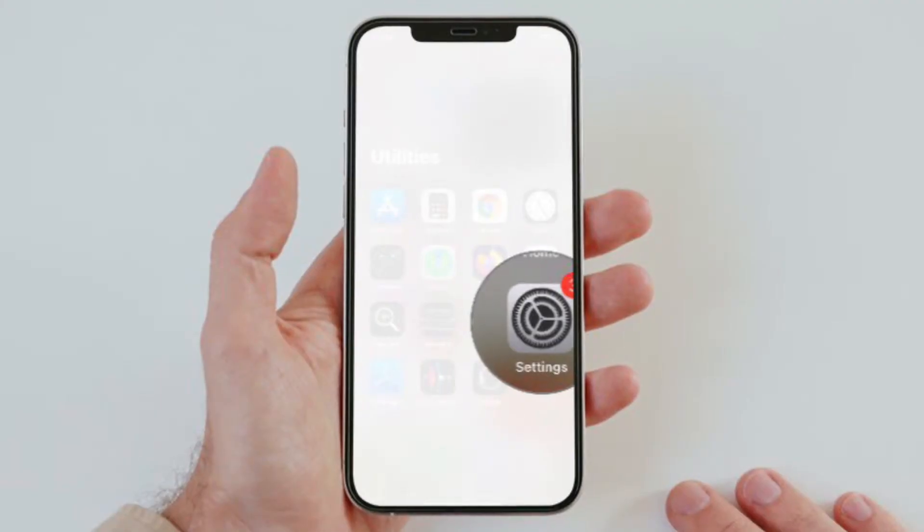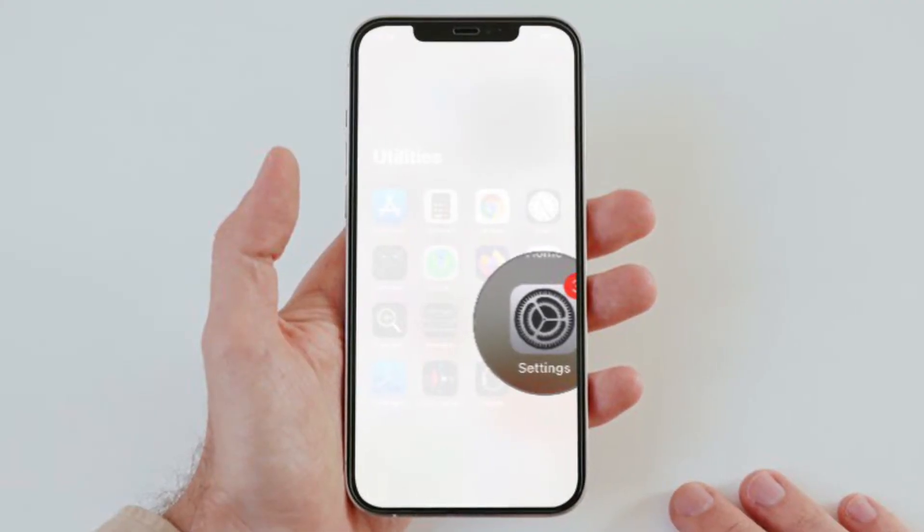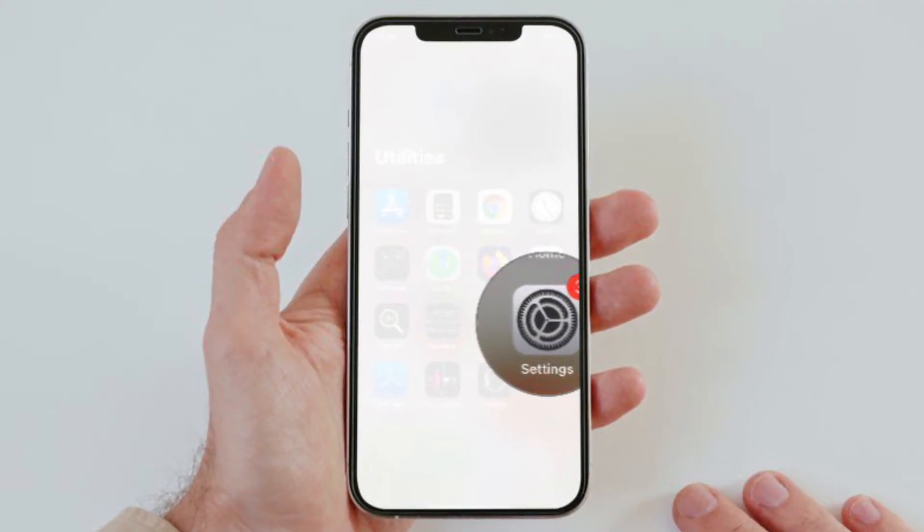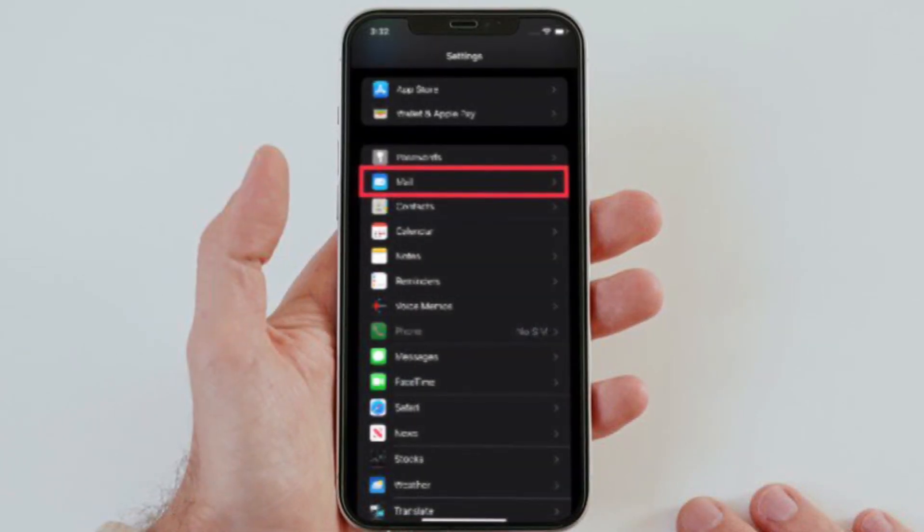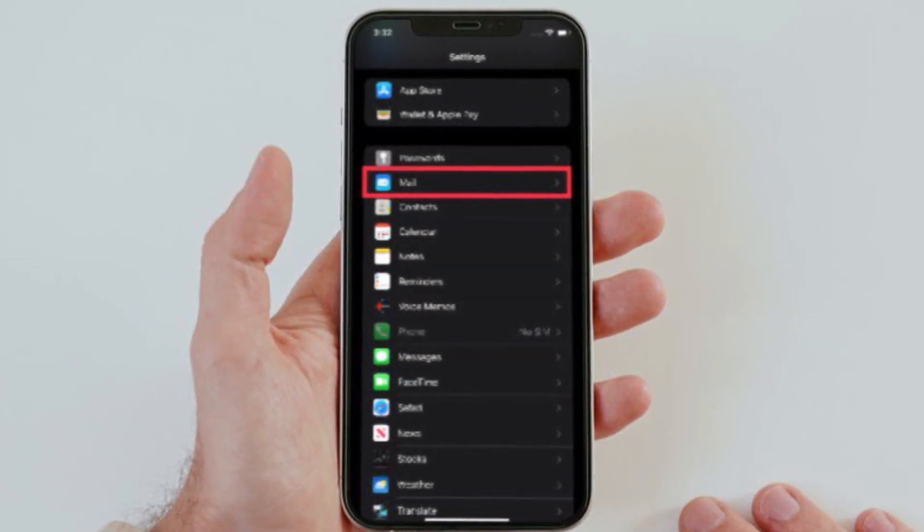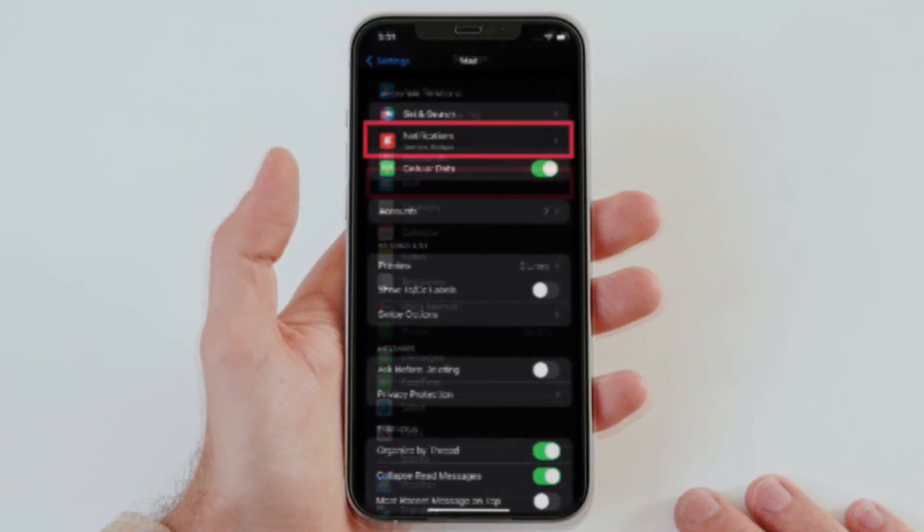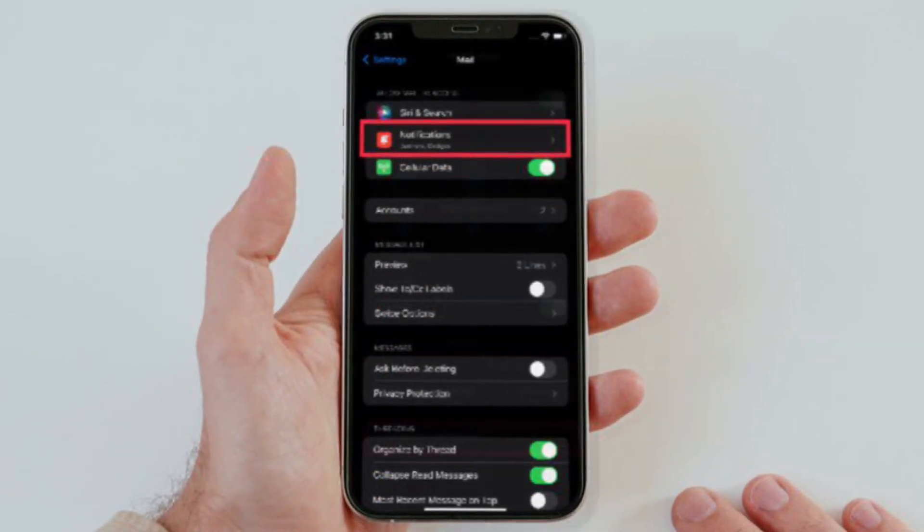First and foremost, launch the Settings app on your iPhone or iPad, then scroll down and choose Mail. After that, tap Notifications.